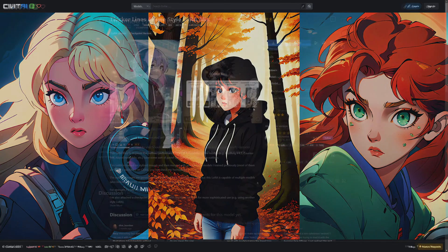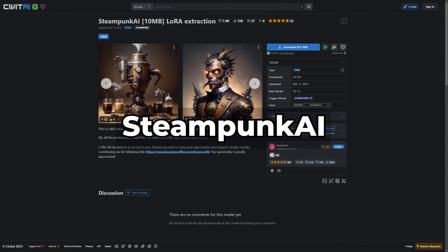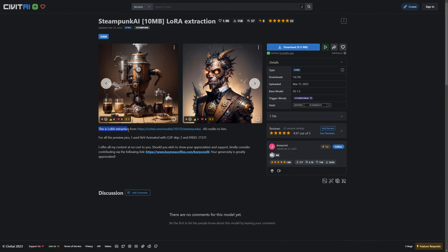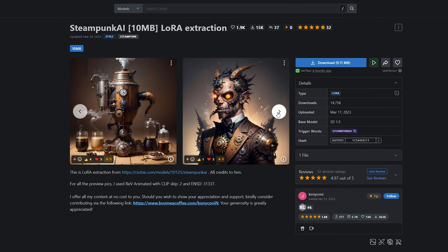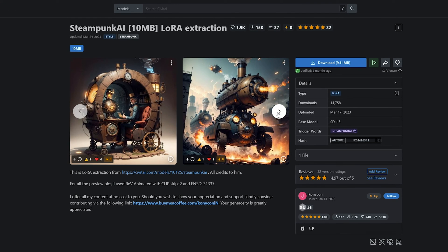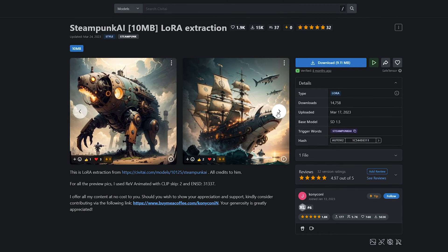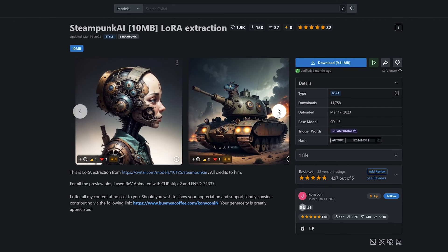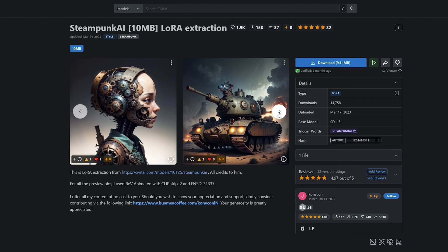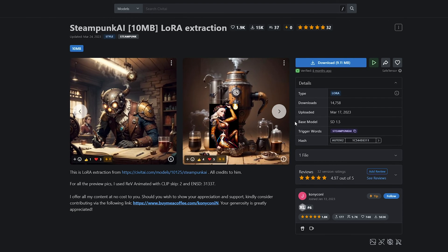Last up we have Steampunk AI. This is a LoRA extraction from the Steampunk AI checkpoint, and is a perfect example of how to customize your AI art without filling up your storage with a full-size checkpoint. Let's look at some examples.